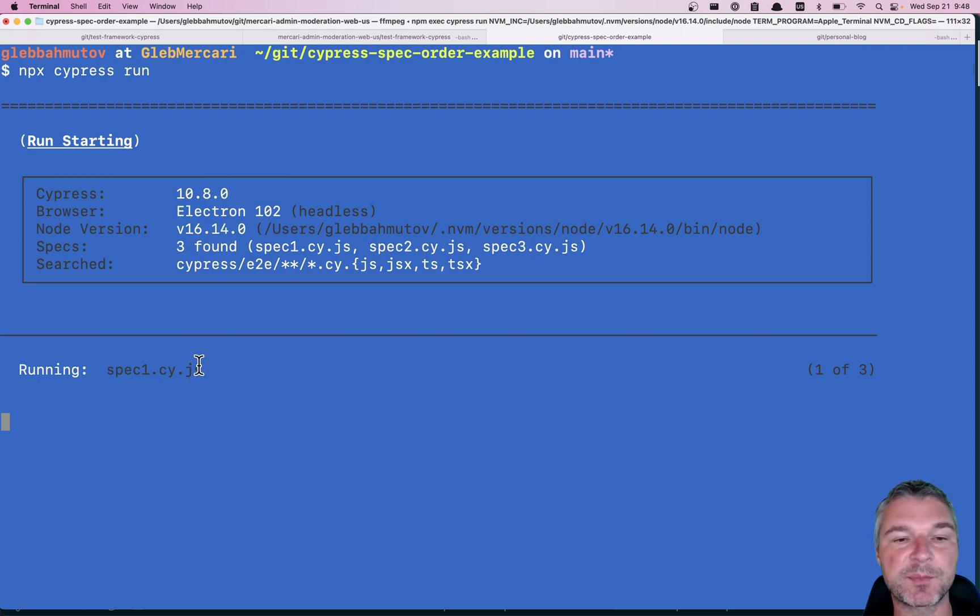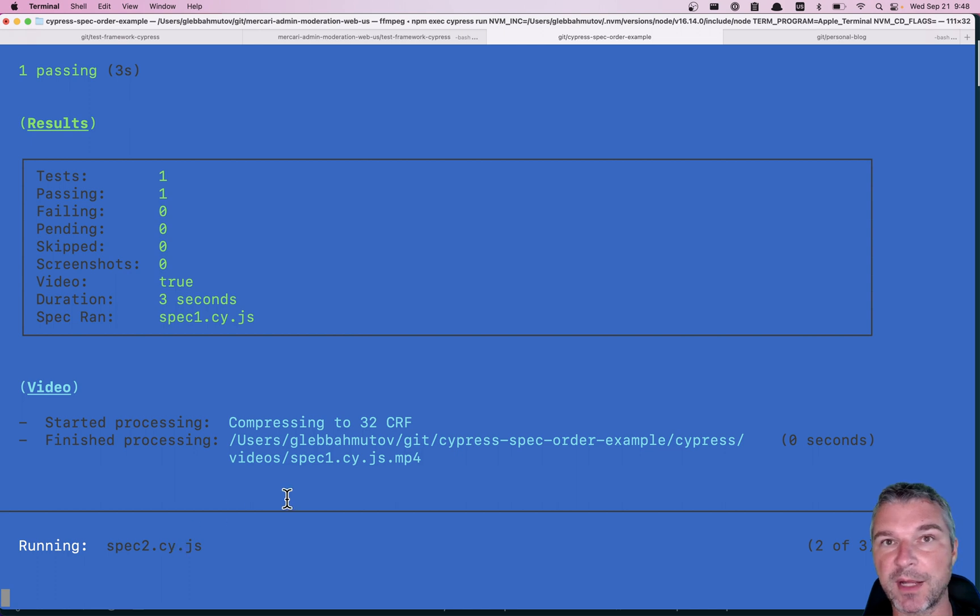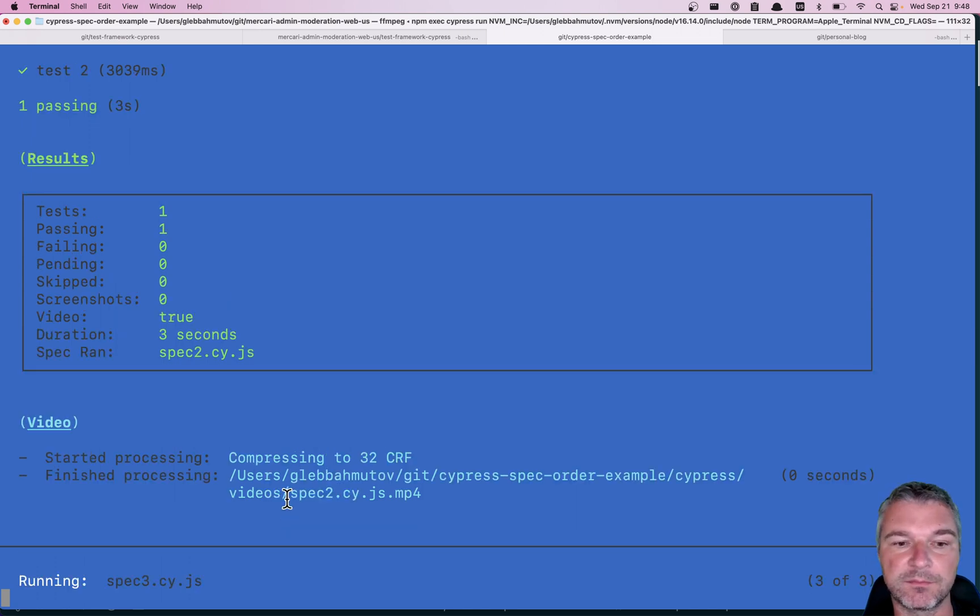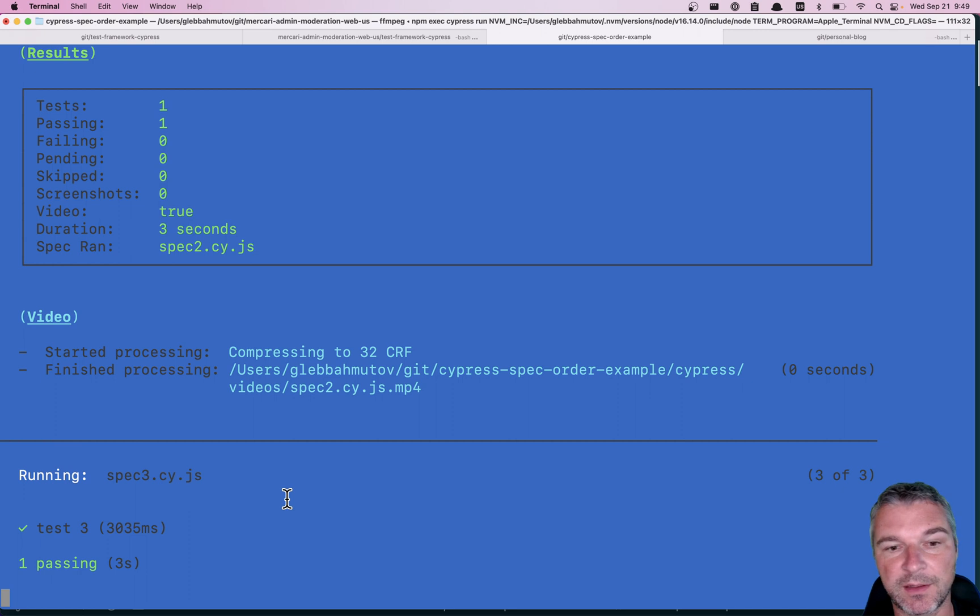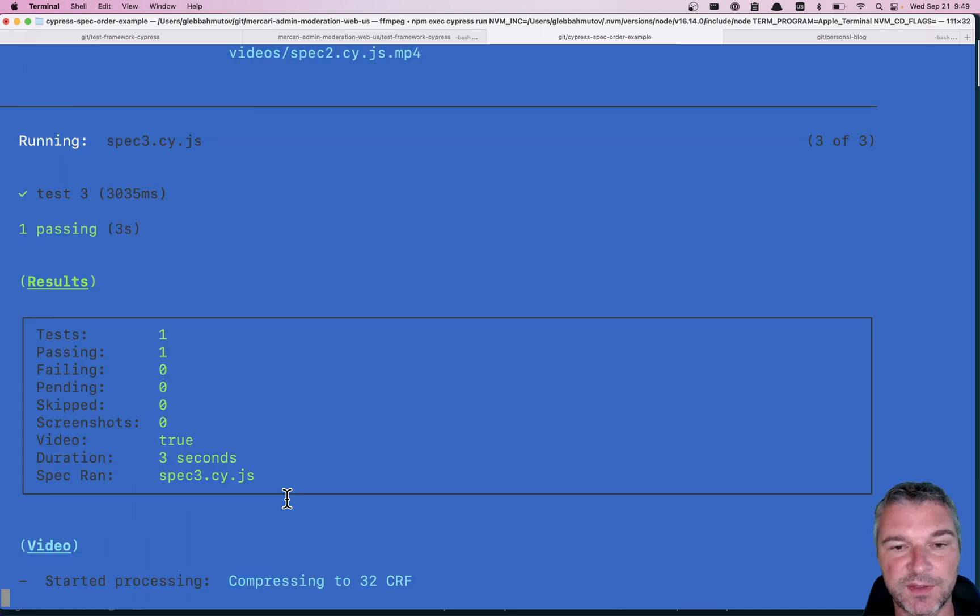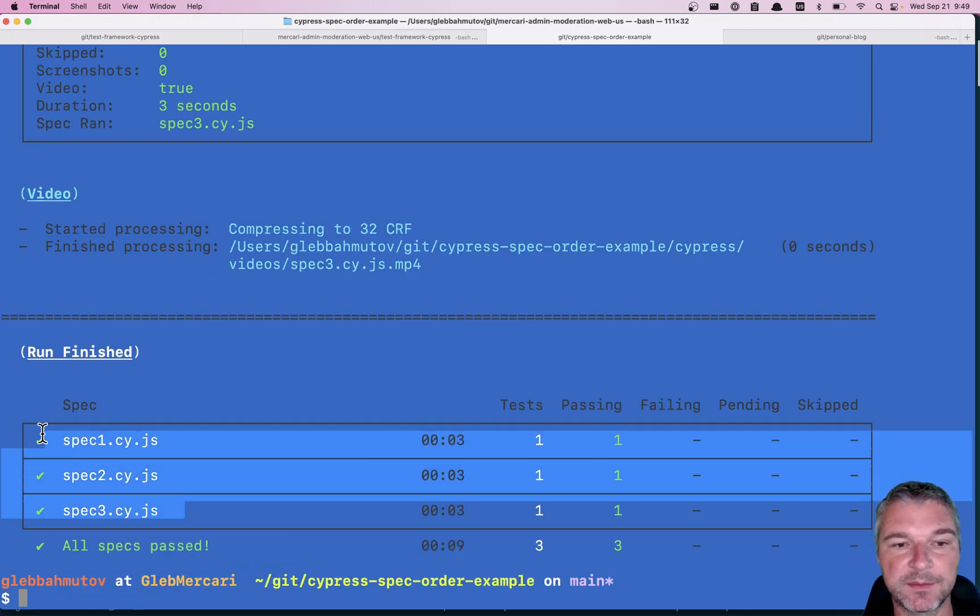It runs spec 1 first. Then it runs spec 2. And then it runs spec 3. Okay, I think this is expected. Right?